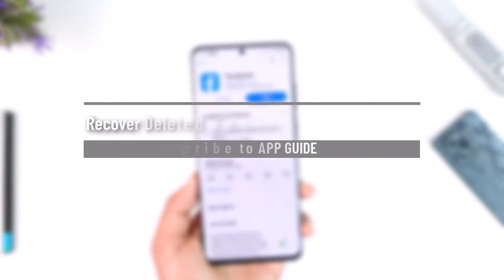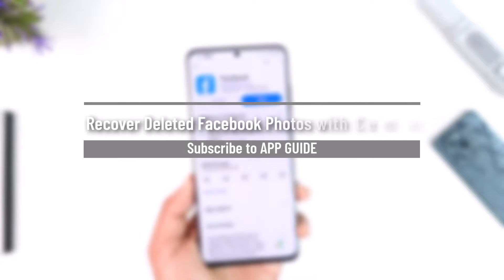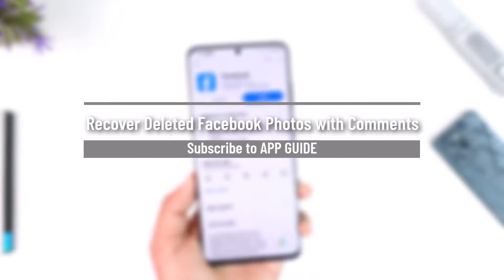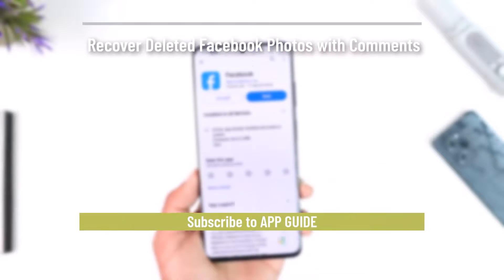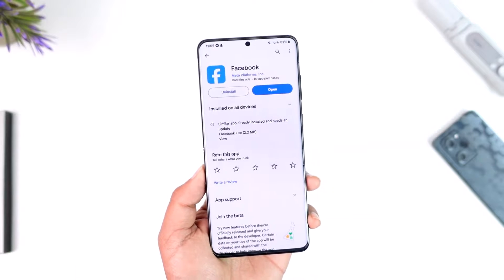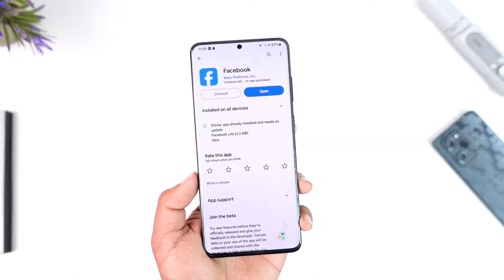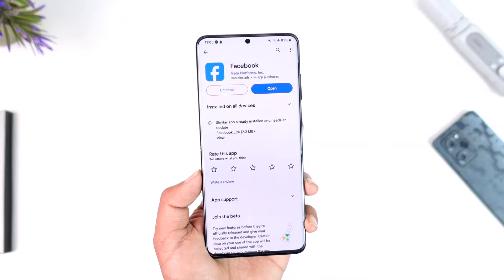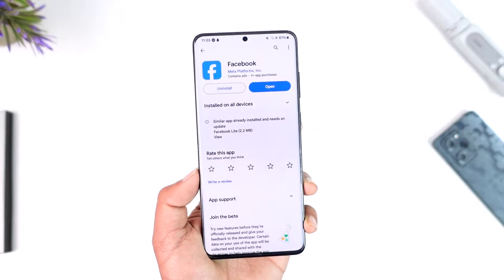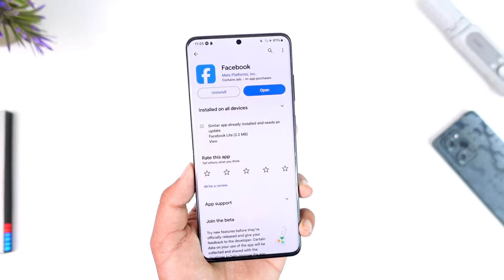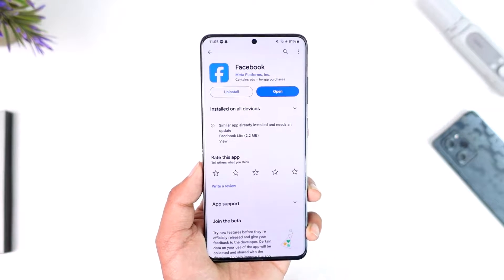Hey everyone, welcome back to the channel. In this video, I'm going to guide you on how you can recover deleted Facebook photos with comments, so make sure to watch the video till the end.